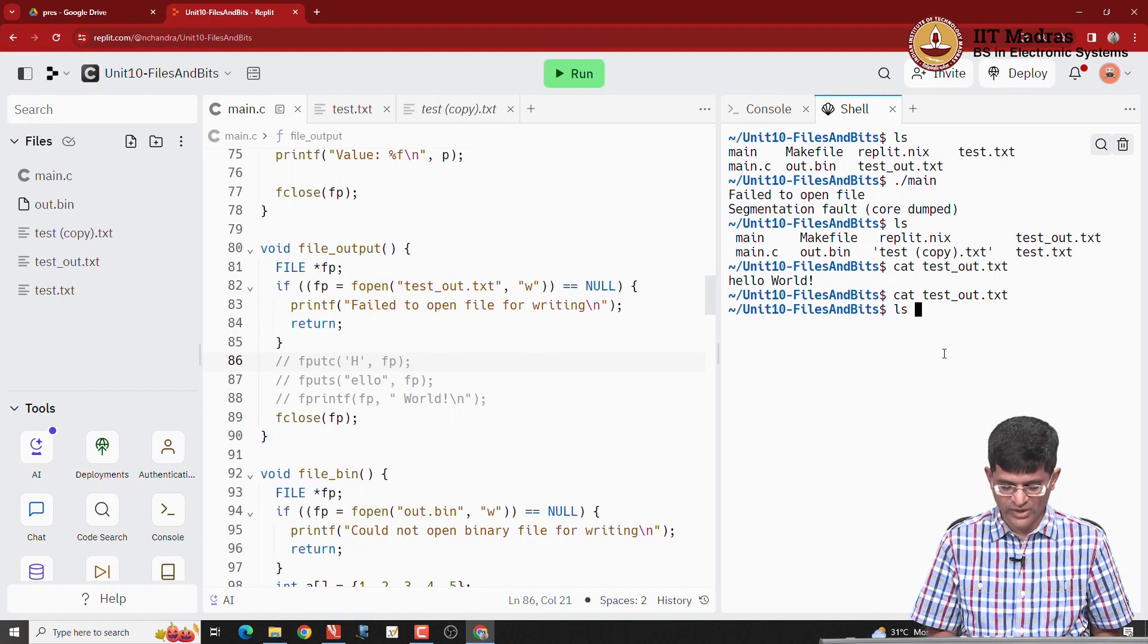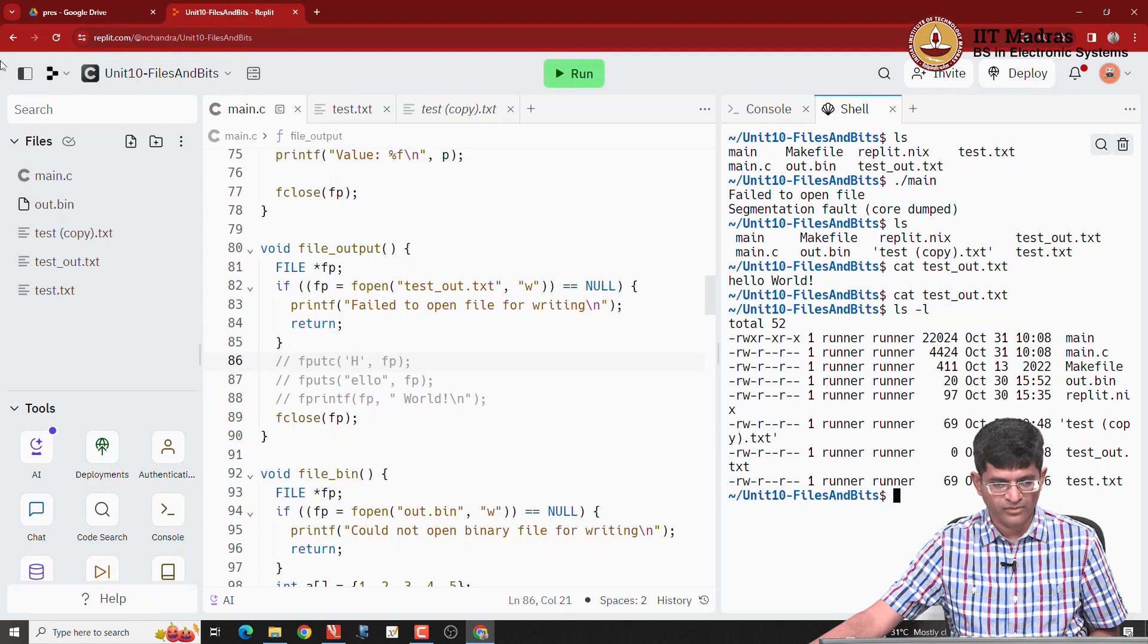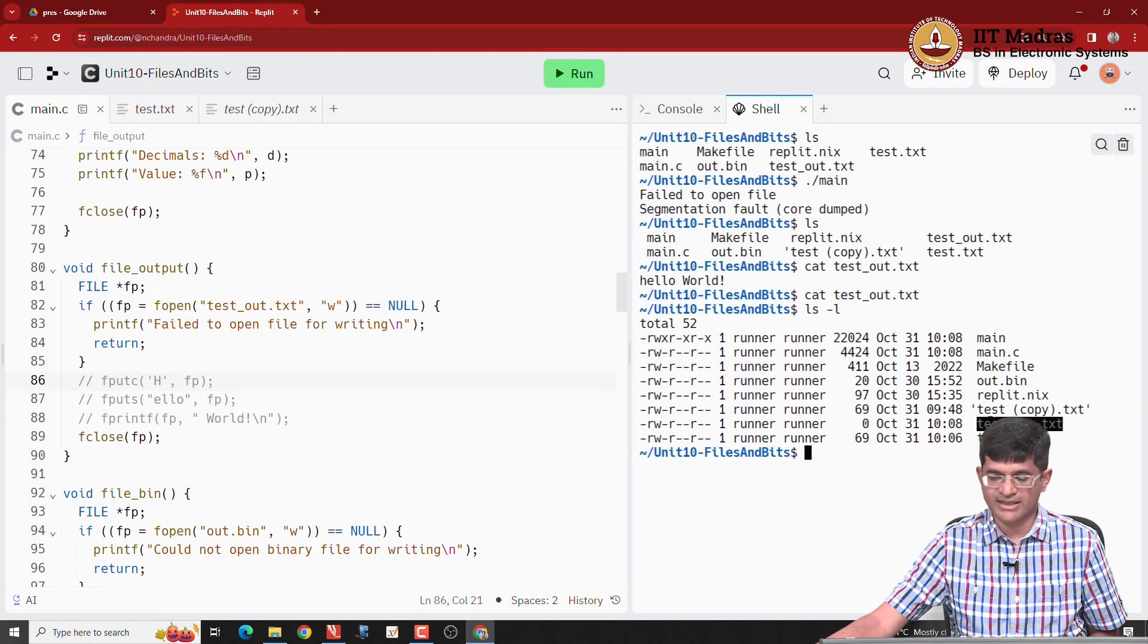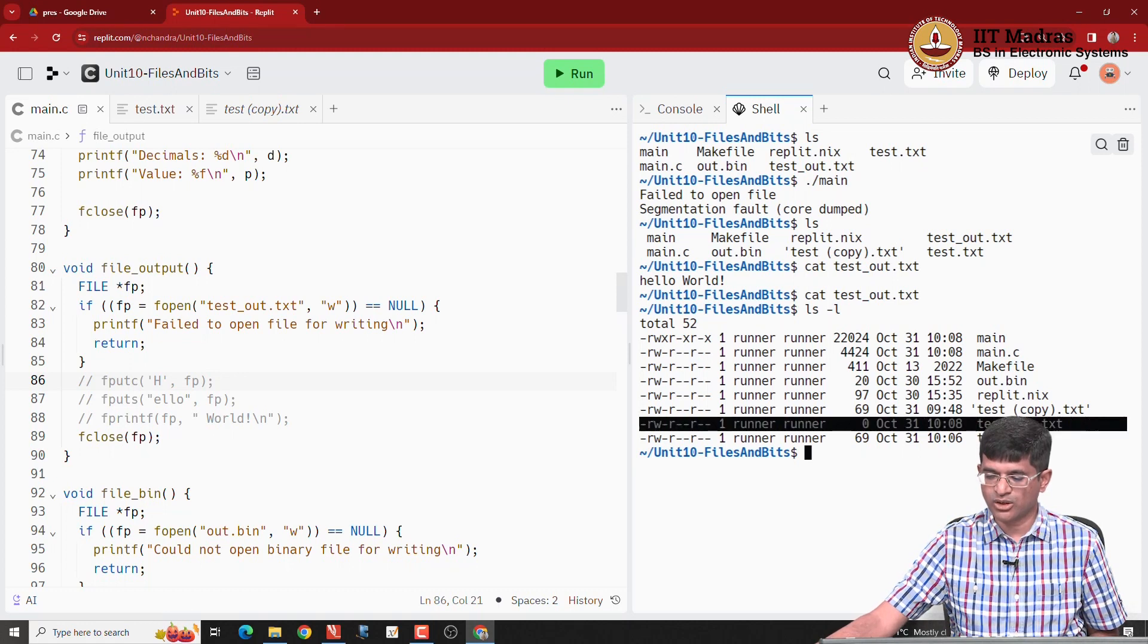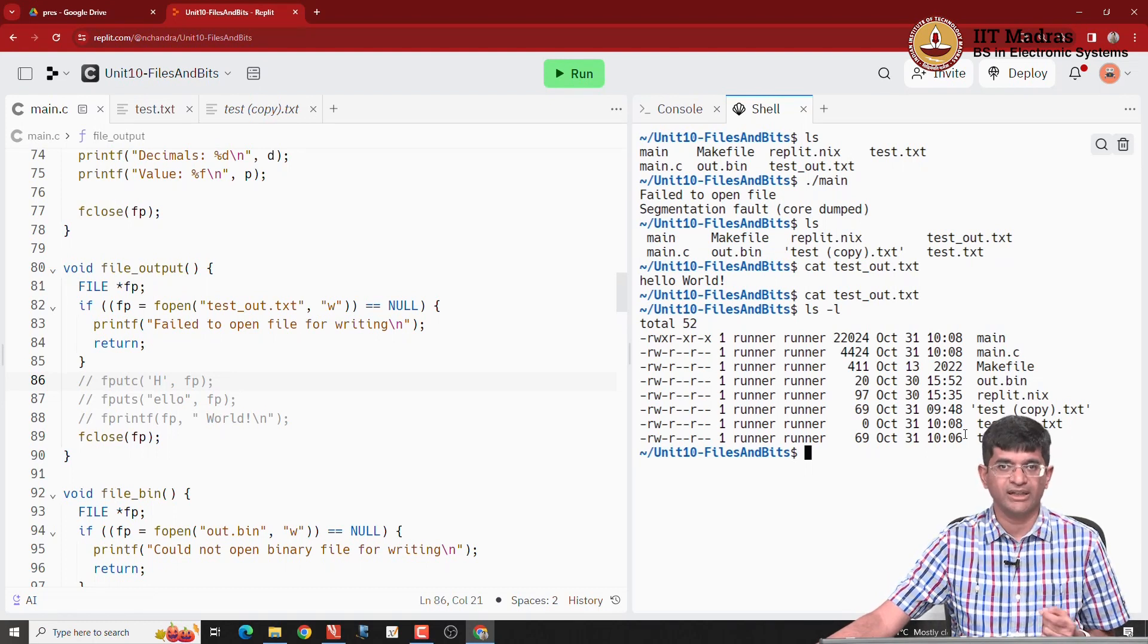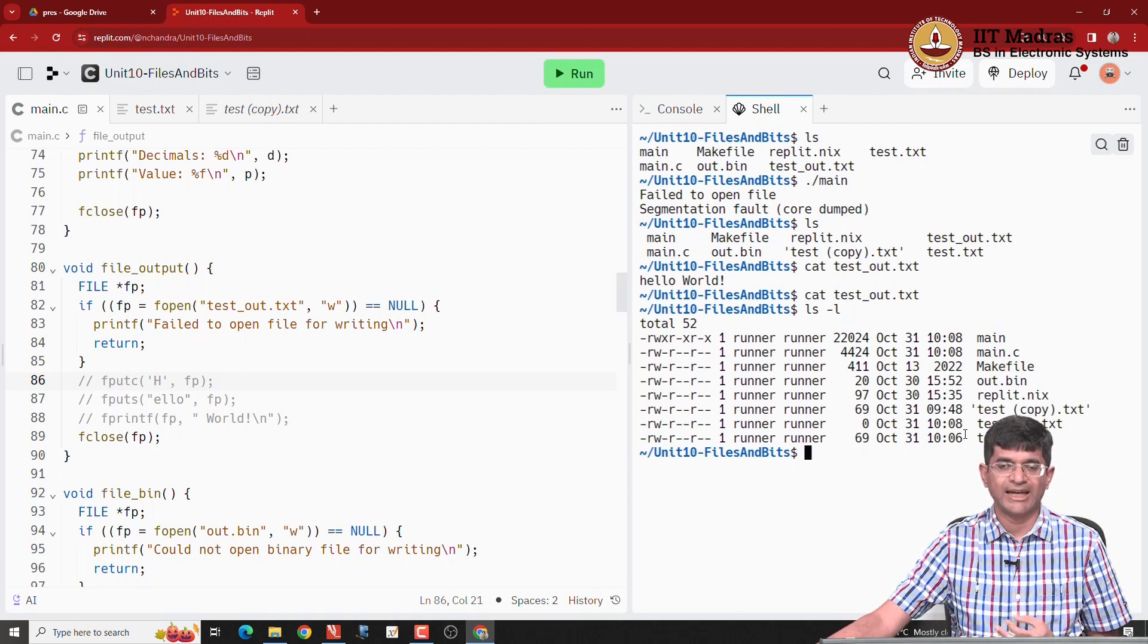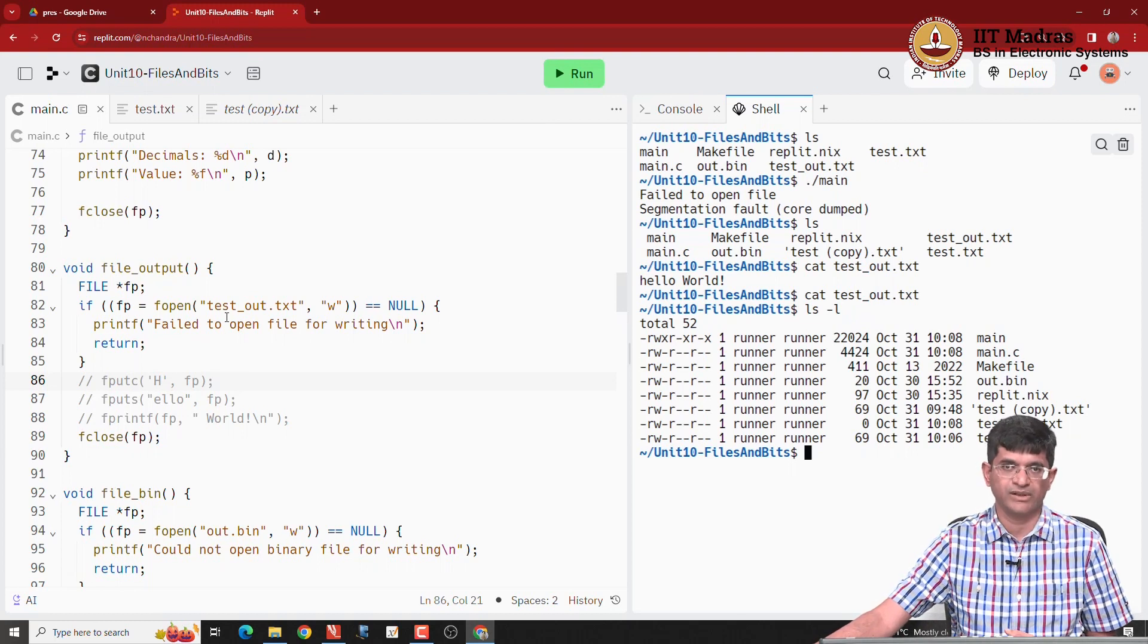But why is the file even there? Because I have opened it for writing and closed it without putting anything into it. How do I know that there is nothing in it? Well, there is a ls command which you can run with ls minus l. When I run ls minus l, I can find that testout.txt, the size of it basically shows 0 bytes. The 0 over here indicates that testout.txt now does not contain anything, it does not contain even a single byte, not a new line, not any character at all. But it exists as a file. It is perfectly possible to have an empty file, and that is what has happened because we opened the file and then closed it without writing anything into it.